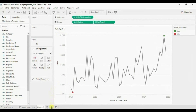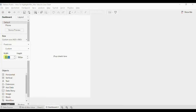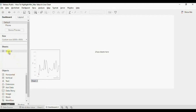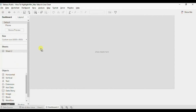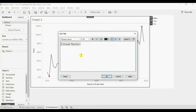Now create a new dashboard. Let me change the dashboard size — set 1000 pixels as the width and 500 pixels as the height. Now drag the line chart that we have created. Let me update the title to 'How to Highlight Minimum and Maximum Value' and click OK.